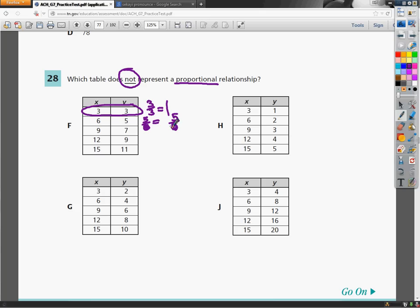So those two aren't the same. This is not looking good for F. If I do 7 over 9, I get 0.77 or 7 ninths. So none of these are the same. So it looks like F is my answer that's not a proportion. But let's check this idea with the other ones.